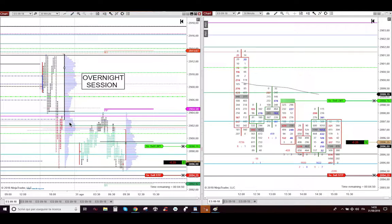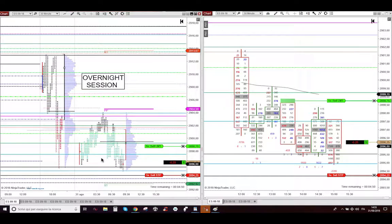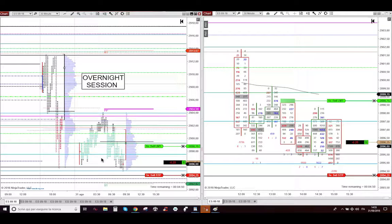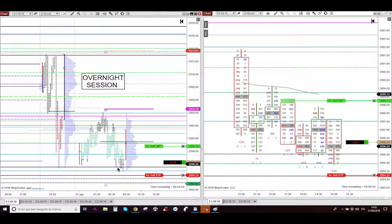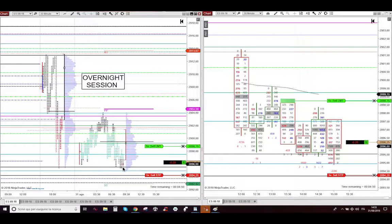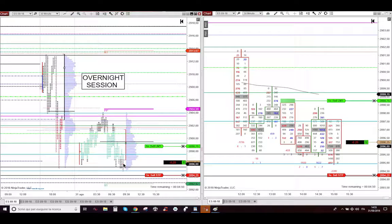Today overnight session made me the occasion to enter just 35 minutes before today pit USA opening. Why? Because after I saw this double bottom here on the overnight session, this quick broke down and re-entering into the overnight range.